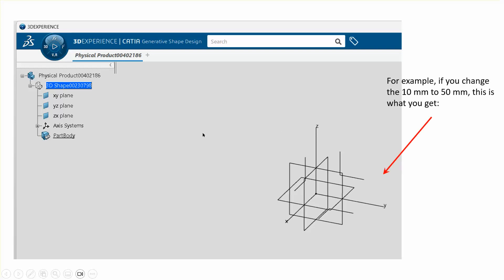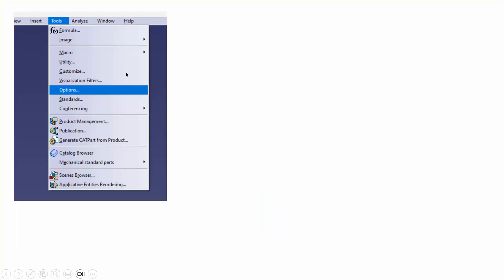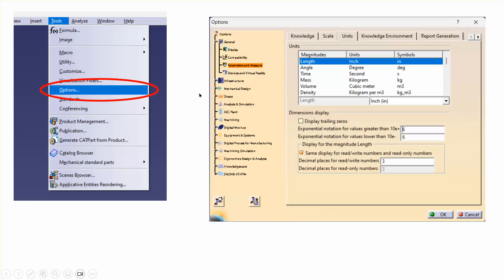Now let me remind you how it's done in CATIA V5 if you are a CATIA V5 user. The reference planes are too small, you go to Tools, Options, and in the Options when you click on it this thing pops up.